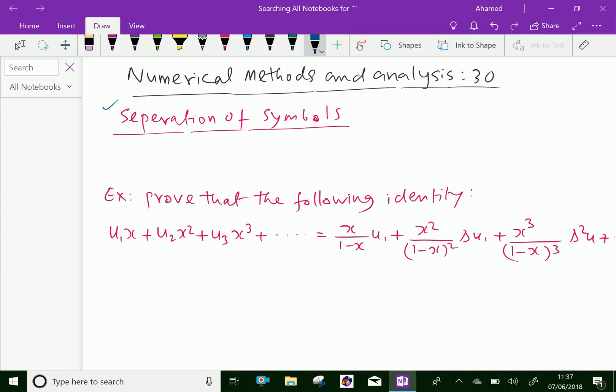The relationship that we know is E = e^(hD), which is further equal to 1 plus delta, is useful to the method of separation of symbols. By using this method, we can prove a number of useful identities regarding difference calculus. Recall that the method is known as separation of symbols, illustrated by using these examples.